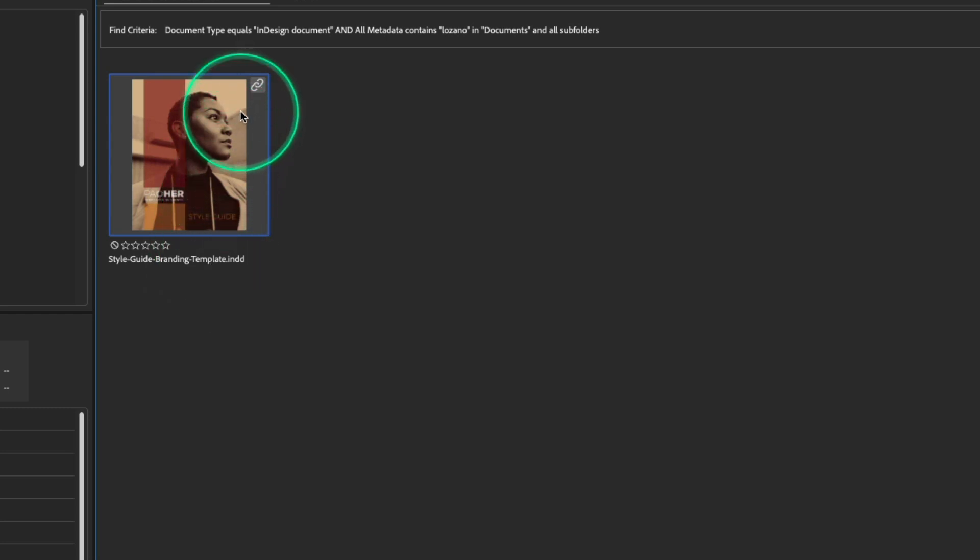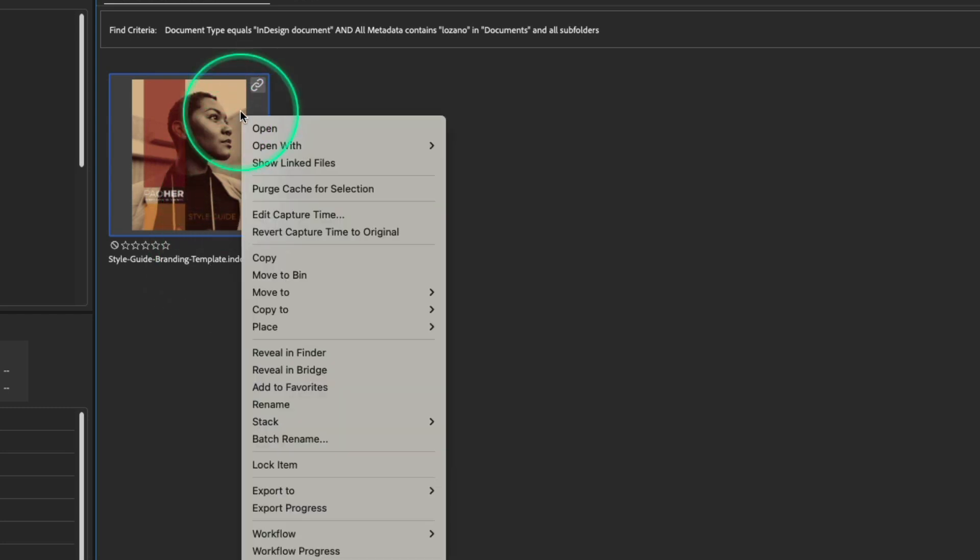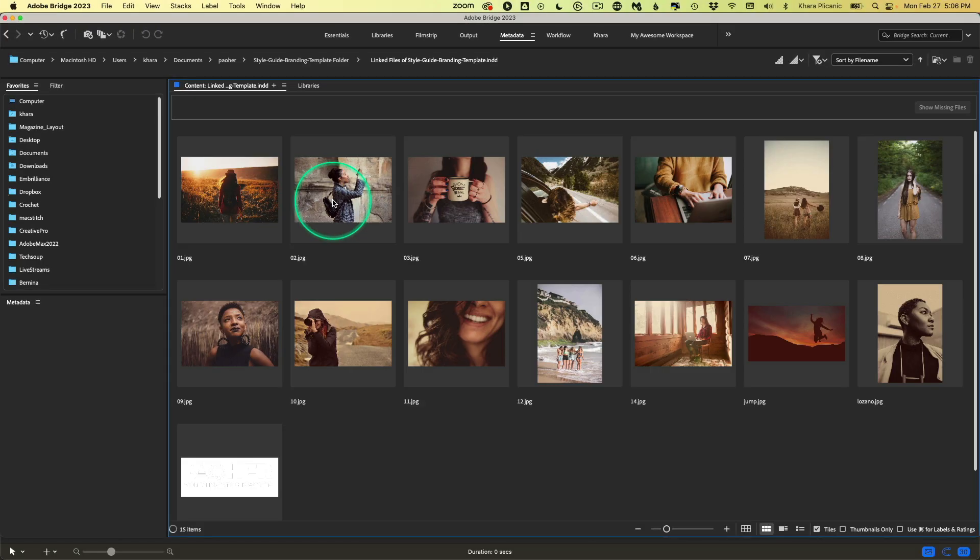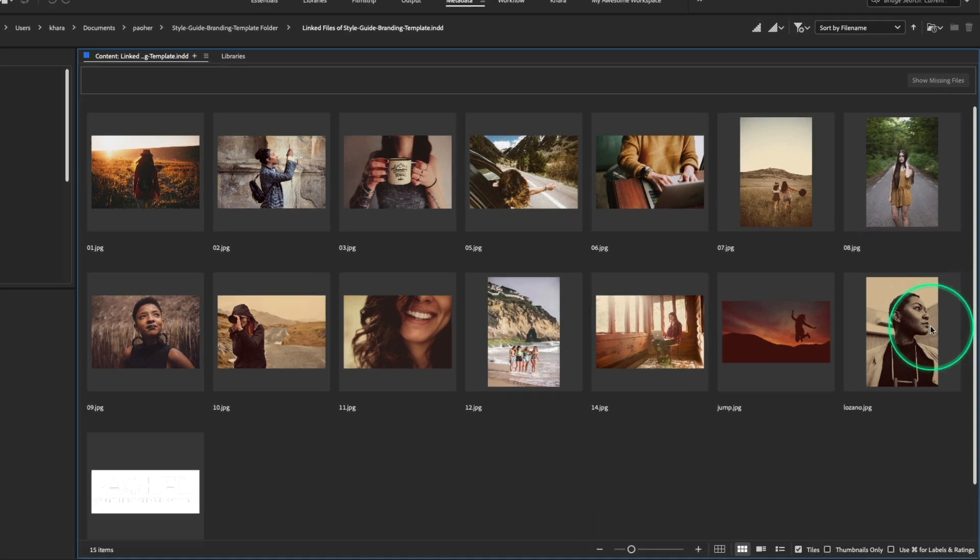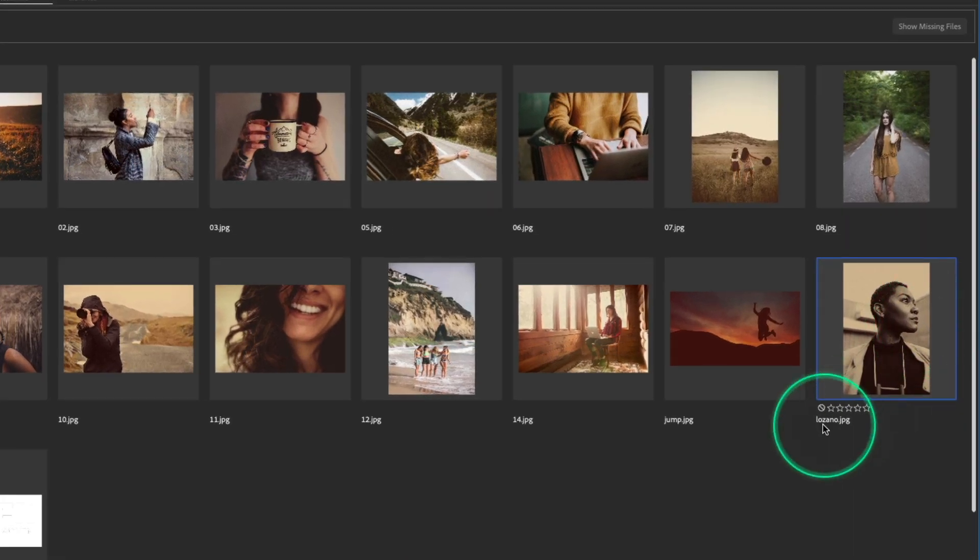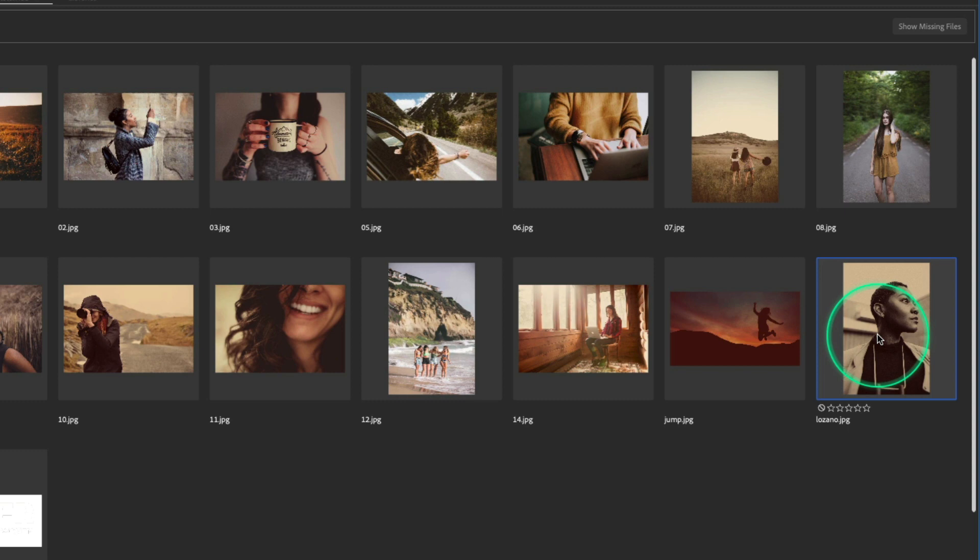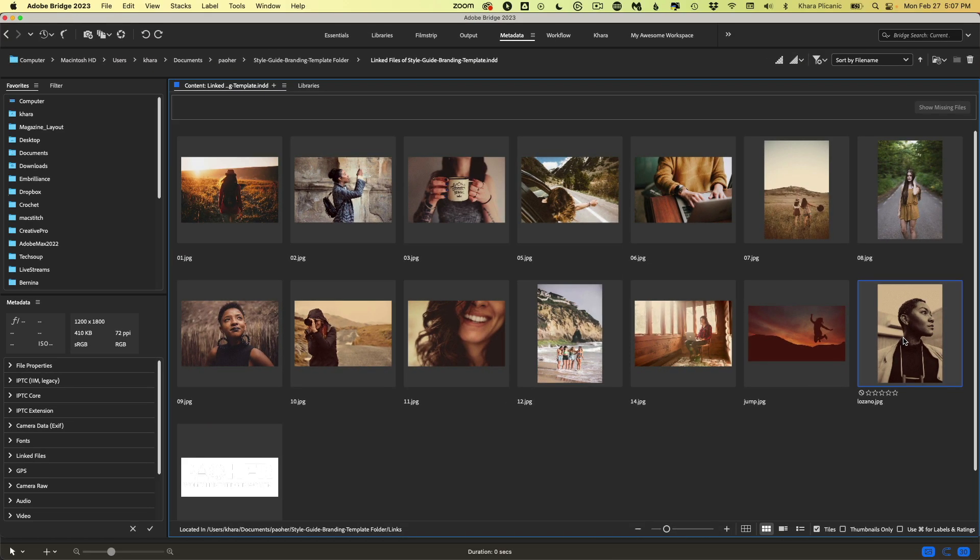And if we right-click on this and choose Show Linked Files, it will show us all of the images contained in that document. And we can see here, here is the one called Lozano that made it possible for us to locate this document.